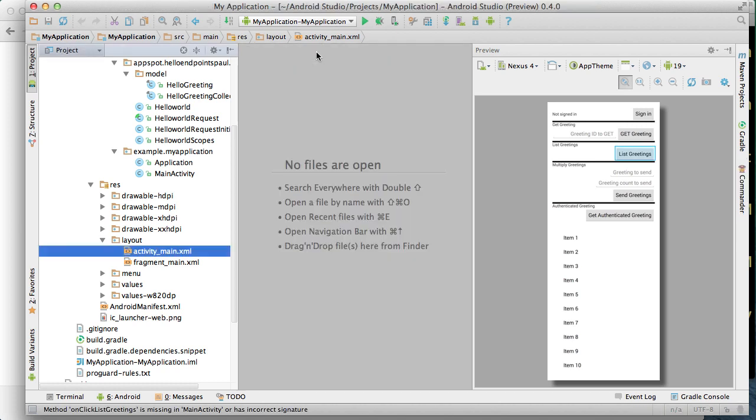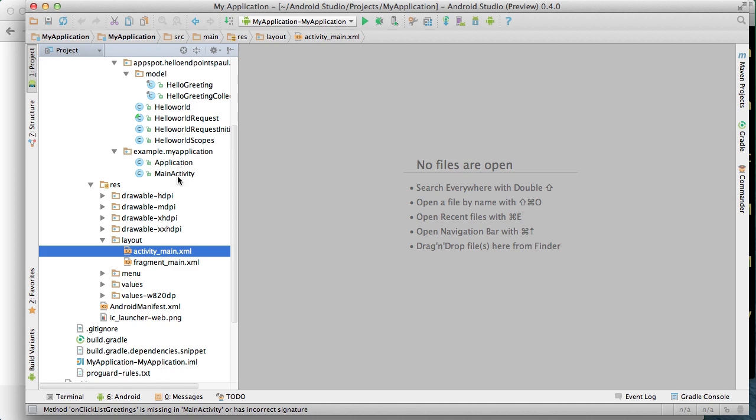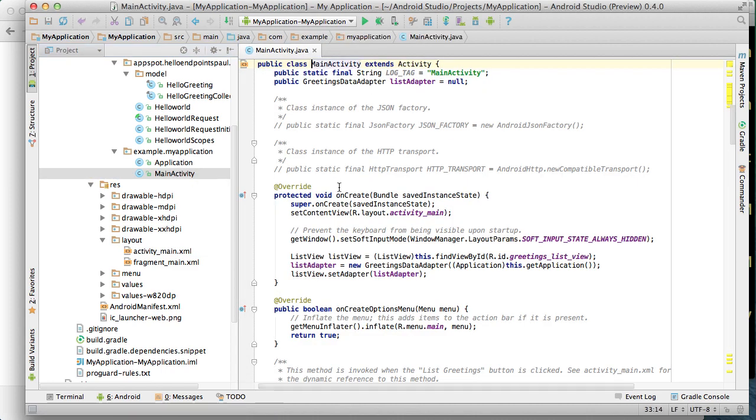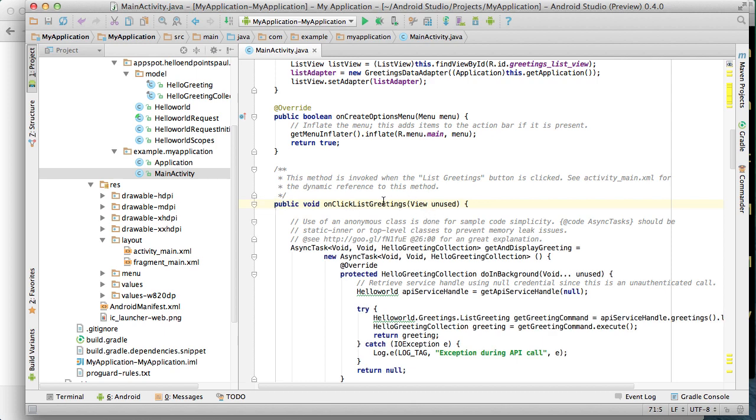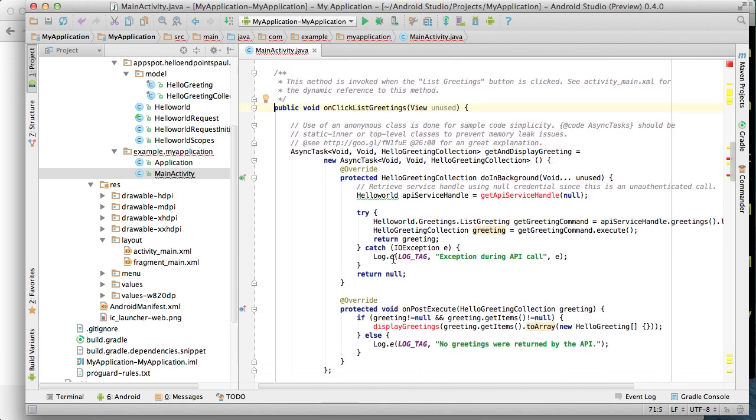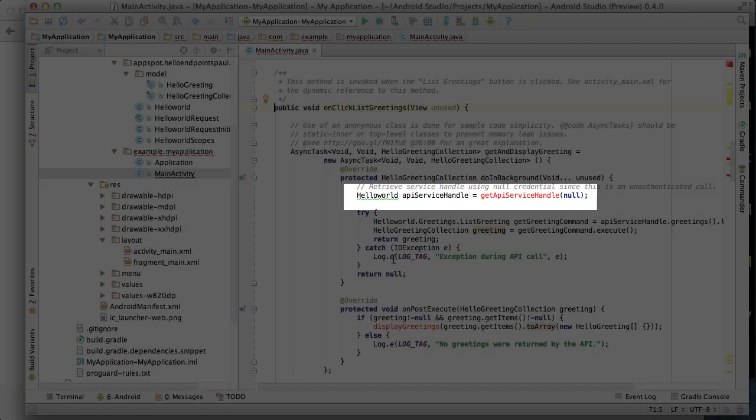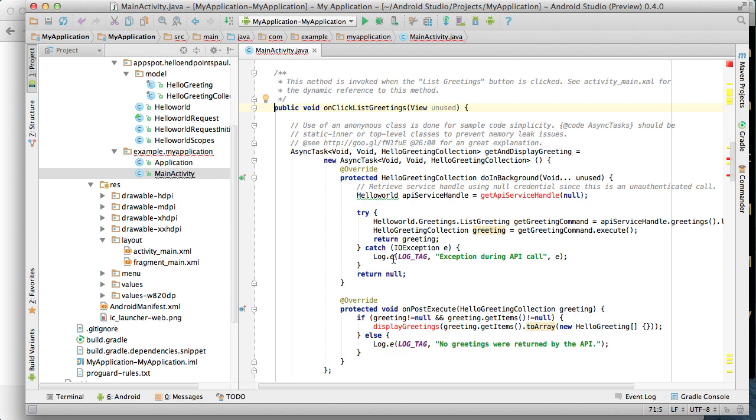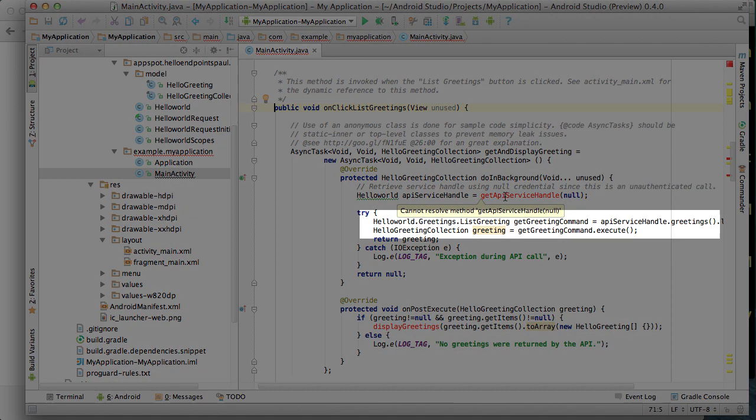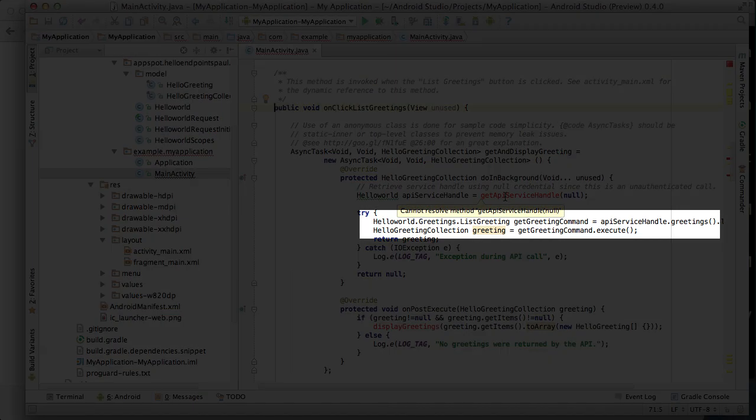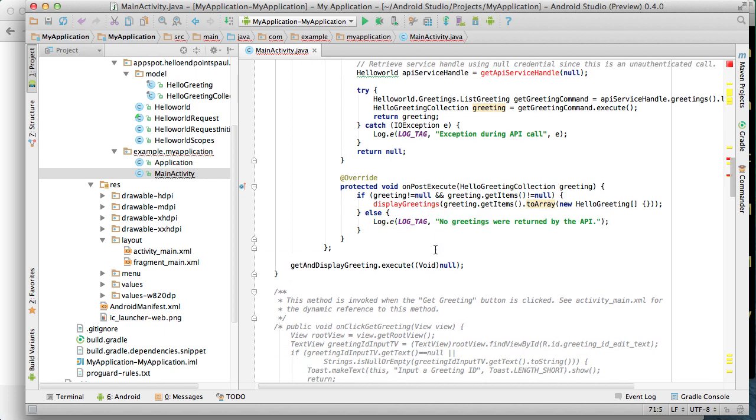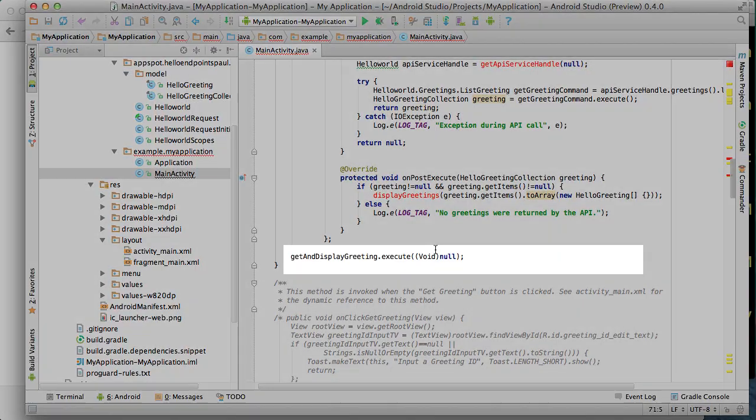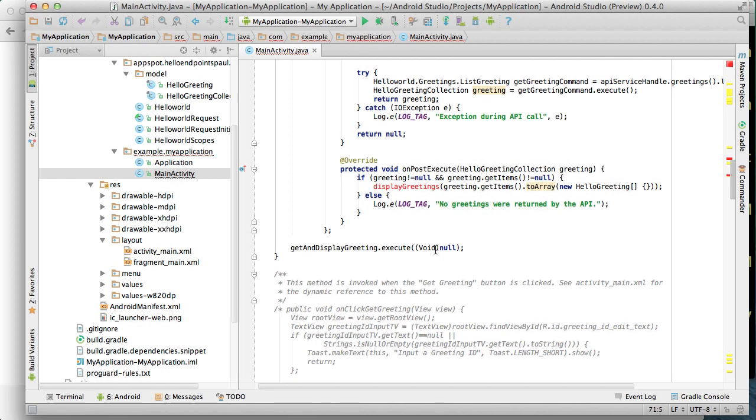We'll now close this and go back to our main activity code. The first code we're going to comment in is the onClick list greeting method. This method is invoked when the list greetings button is clicked on the GUI we just looked at. You'll see we're using an anonymously defined async task to make our backend API calls. On that background thread we are first getting a handle to our backend API via this utility method. We'll then create a list greeting command object and we immediately invoke it to retrieve a greeting. We pass the retrieved greeting back from the method and then it's passed back to us in the onPostExecute method right here. In this method we'll use the display greetings utility to display it in our UI. This line of code then kicks off this anonymously defined async task without any parameters.